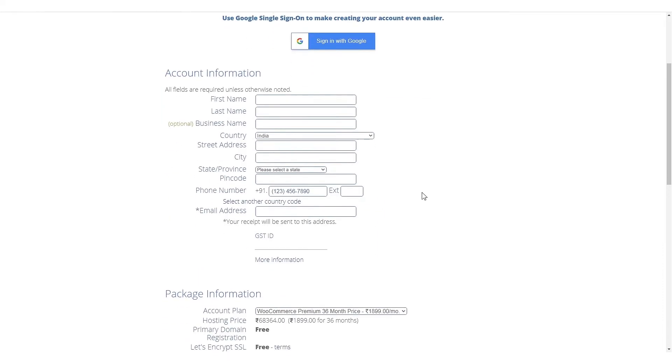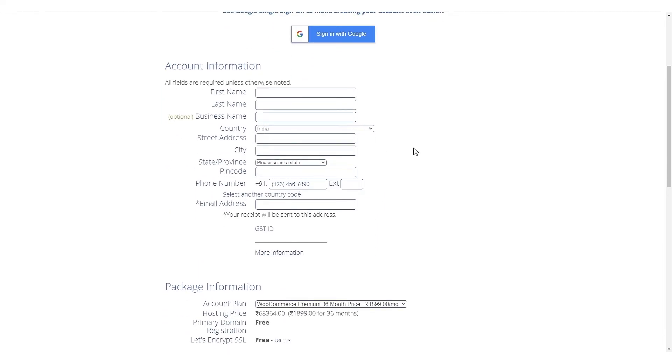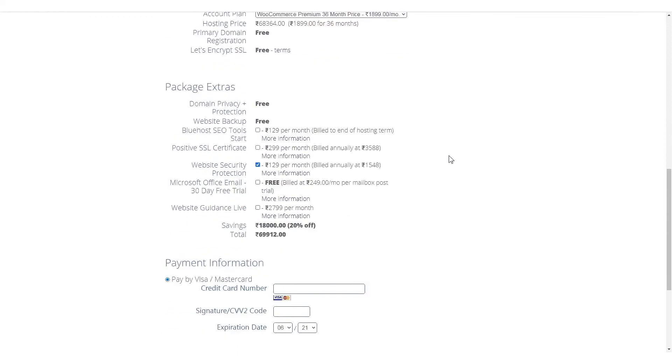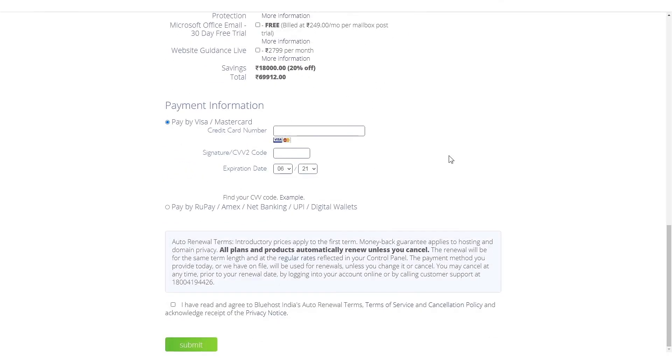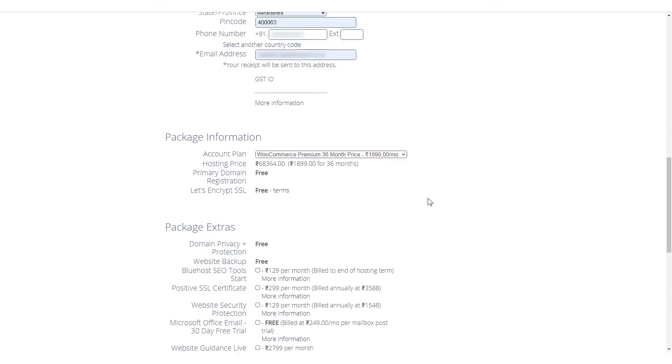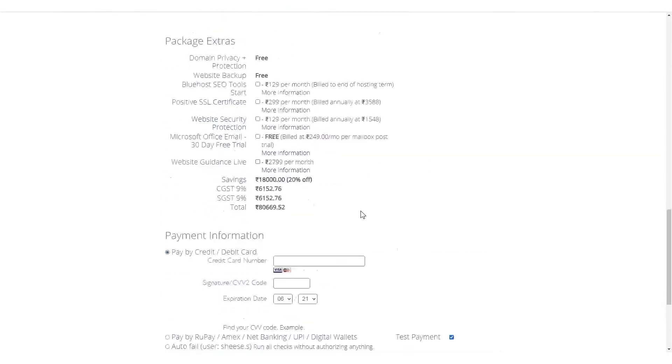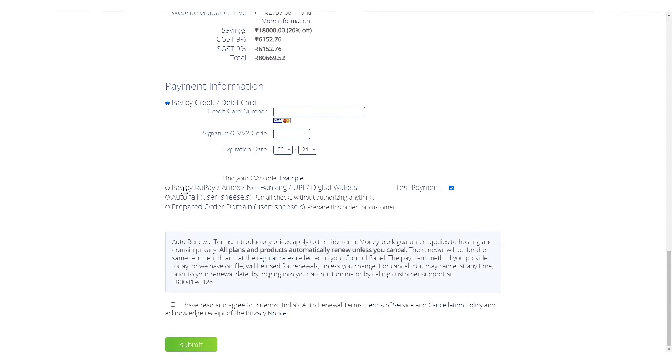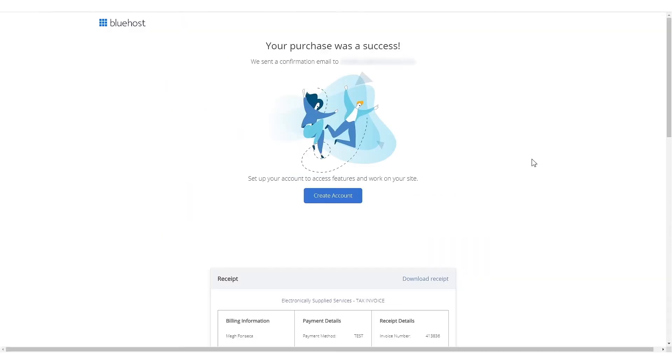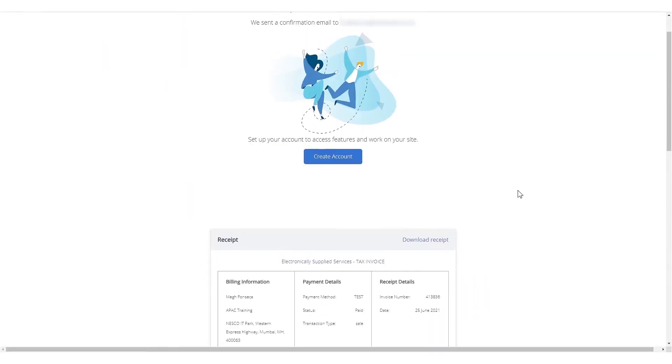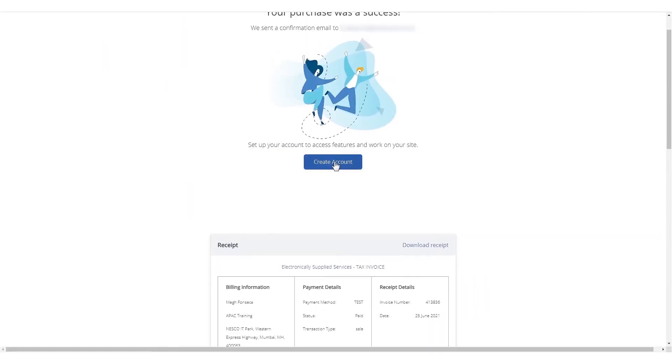The next steps are to create your account, review your order, and pay for your package. Once that's done, it's time to log in to your Bluehost account.